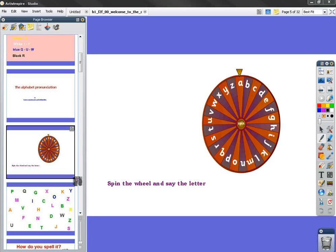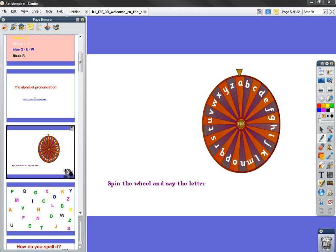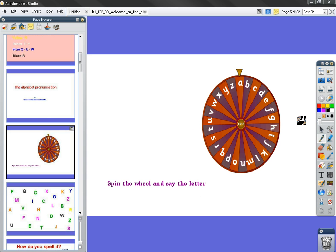This is a tutorial to show you how to copy a page from a flip chart and include it in your own flip chart. Let's imagine I would like to use this spin wheel in another flip chart.